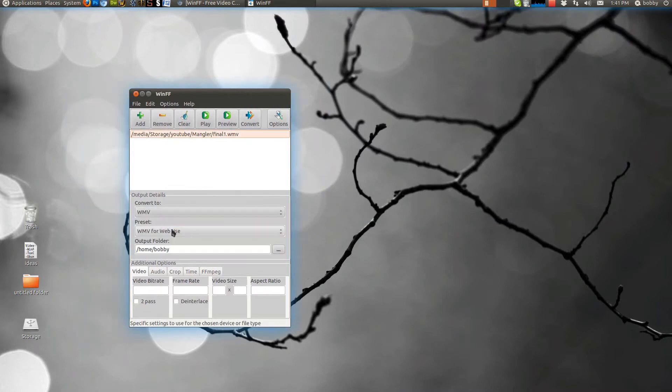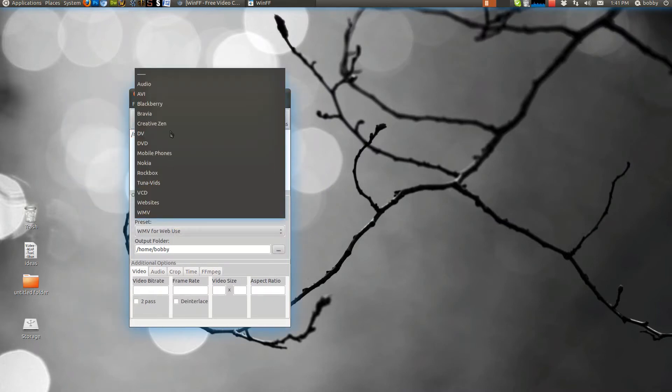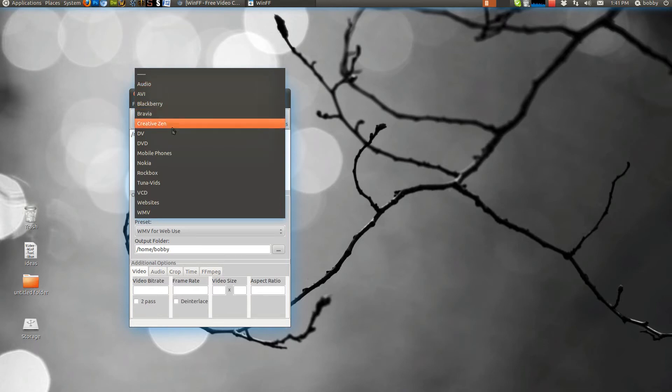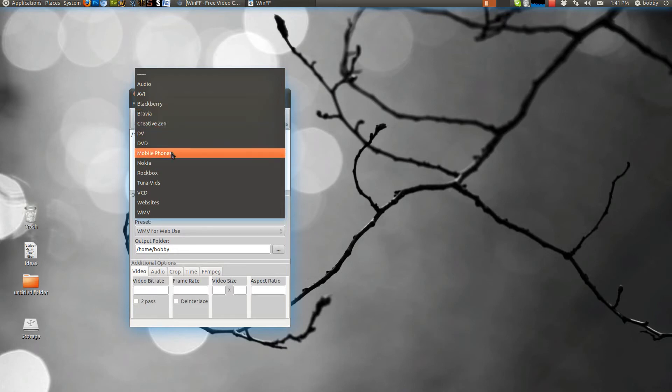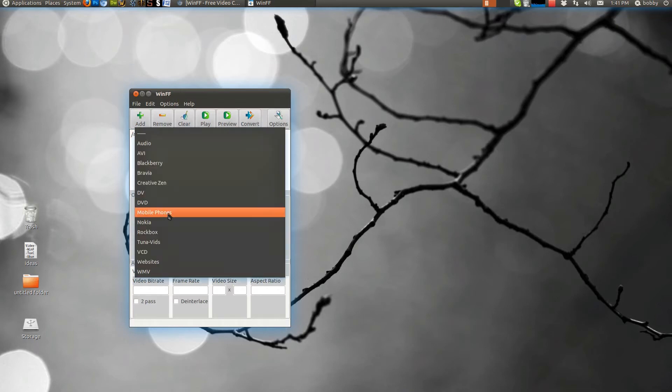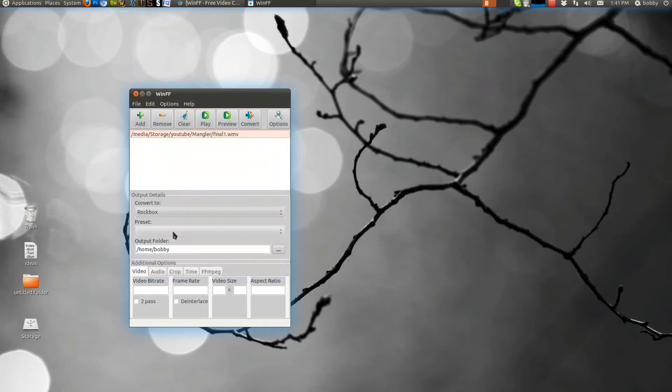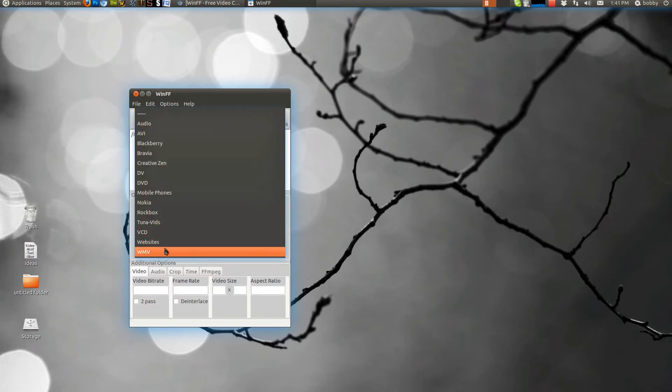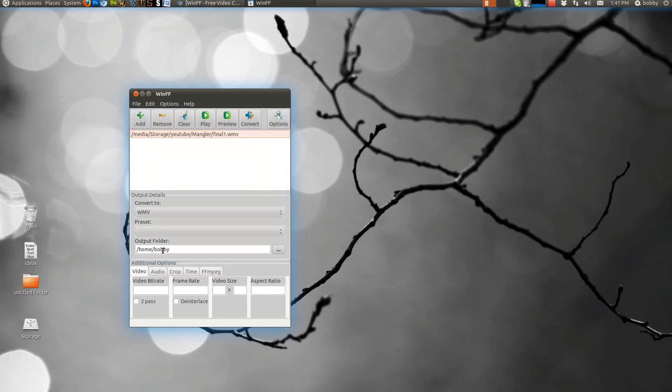Then you want to pick what kind of format you want to convert it to: audio, avi, blackberry, bravia, creative zen, digital video, dvd, mobile phones, rockbox, tuna vids, vcd, websites, windows media video.